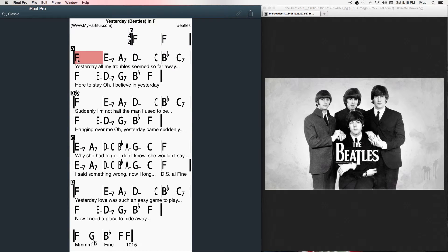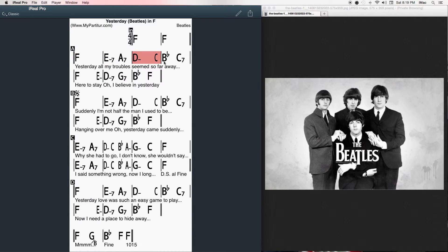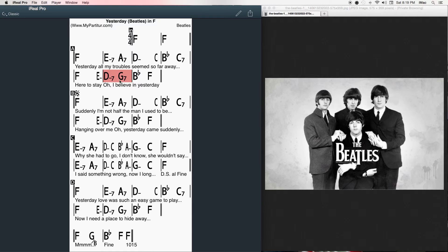Yesterday, all my troubles seemed so far away. Now it looks as though they're here to stay. Oh, I believe in yesterday.